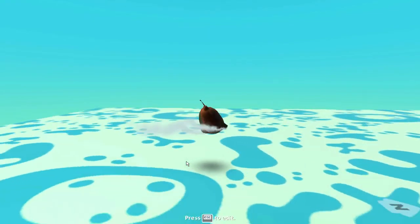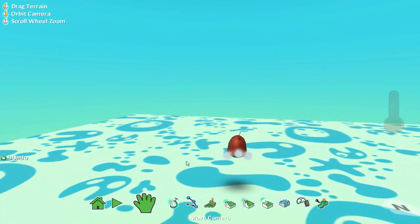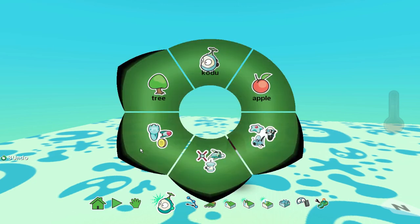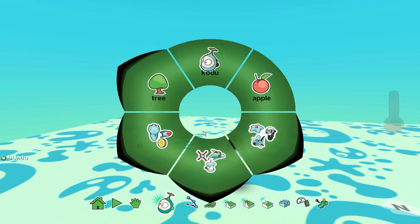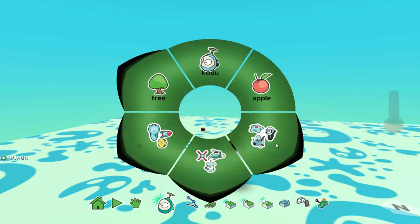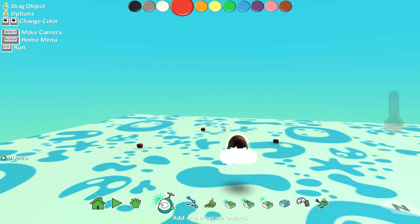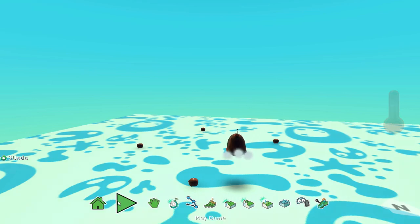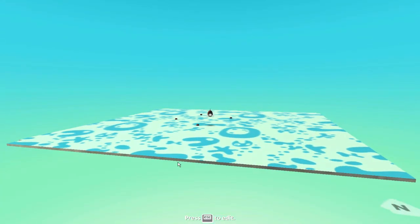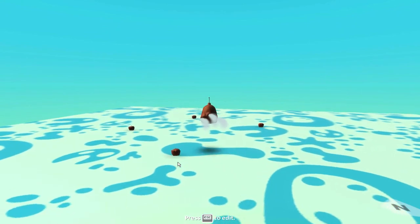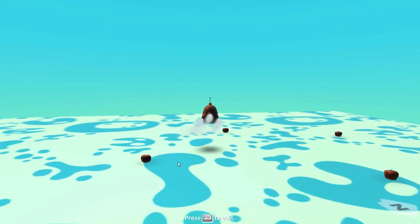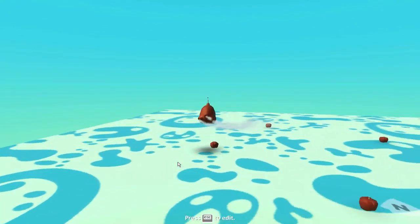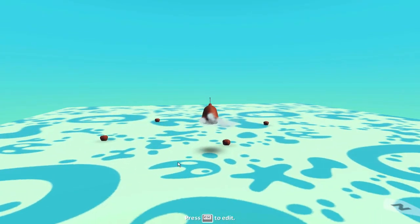But that's quite a boring game, nothing's happening there. So I'm going to go back into edit mode and I'm going to put some things for him to interact with. So I'm going to go add and program objects. And I'm going to drop an apple there, an apple there, an apple there, and an apple there. So now, he moves around. Nothing happens when he interacts with those apples.